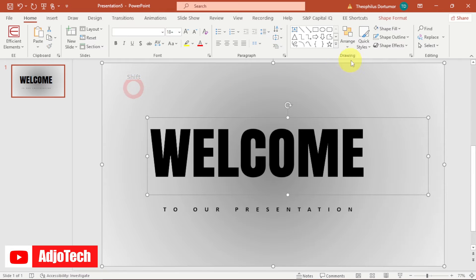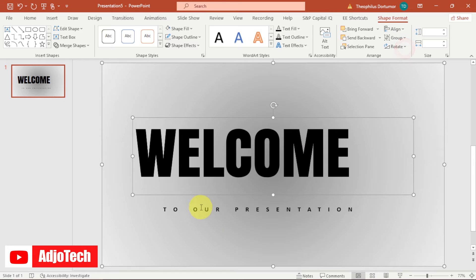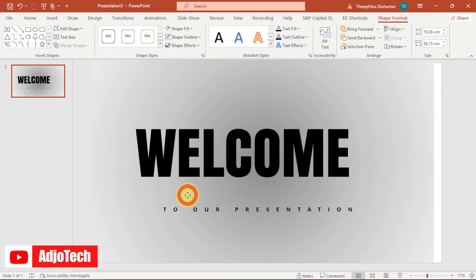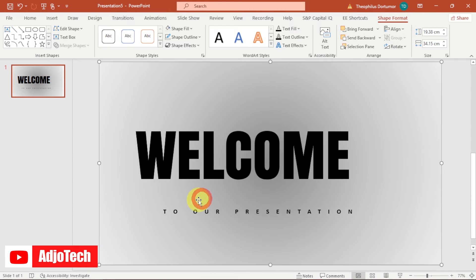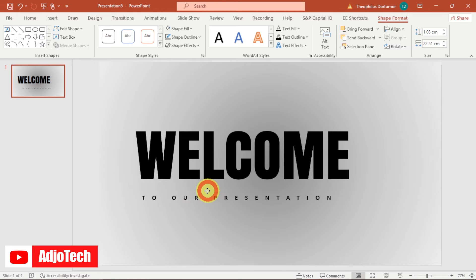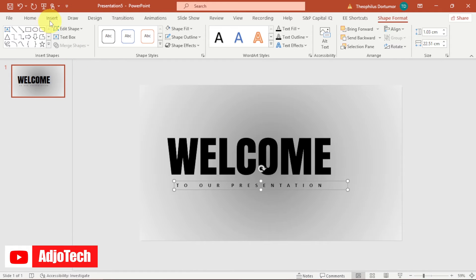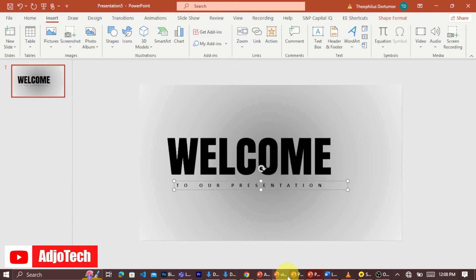Select the 'Welcome' text and the shape together, then go to Shape Format and under Align, center-align them. Place the 'Welcome to our presentation' text beneath the 'Welcome' text like this. Now let me zoom out a bit before we add our images.